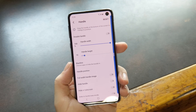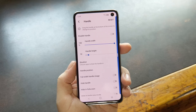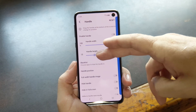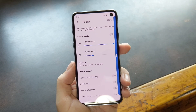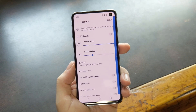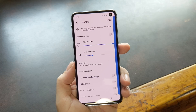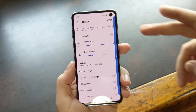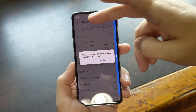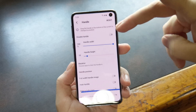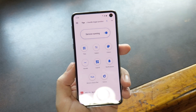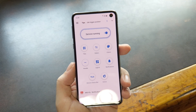While you're in here, you'll also notice that you can change the handle width and height, which is basically the trigger area and sensitivity for the upward swipe that opens the bottom quick settings menu.